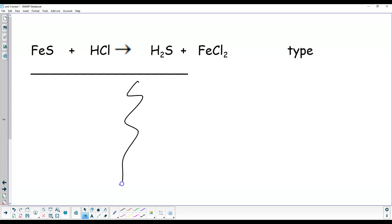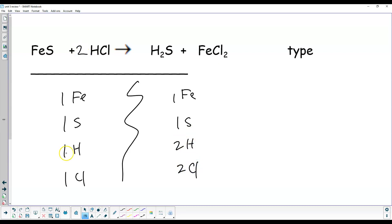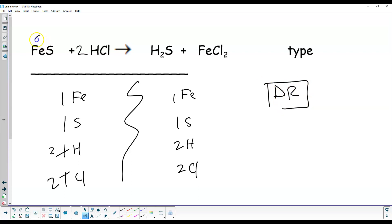One iron, one sulfur, one hydrogen, one chlorine on the left. On the right: one iron, one sulfur, two hydrogen, two chlorine. All you have to do is put a 2 in front of HCl — that makes these 2 and you're balanced. Coefficients: 1, 2, 1, 1. This is another double replacement — iron goes with chlorine, hydrogen goes with sulfur. Two compounds forming two new compounds.